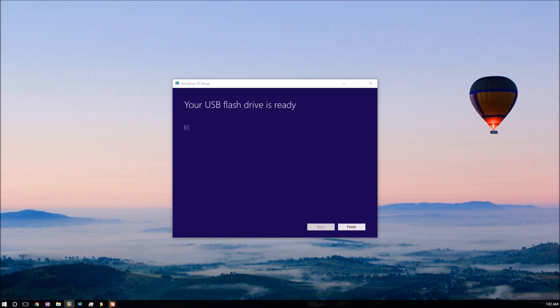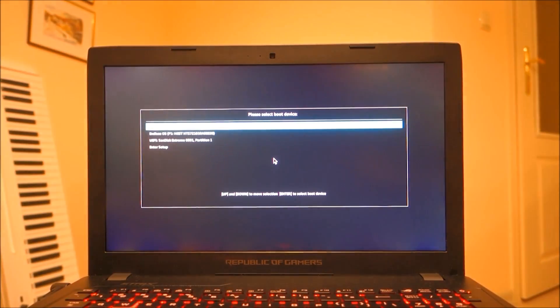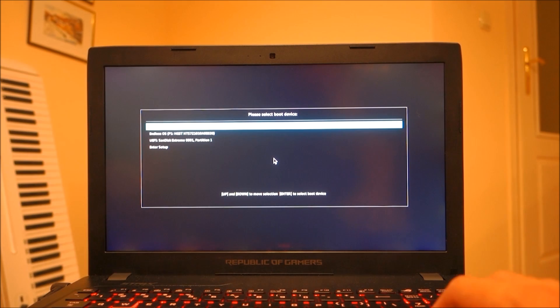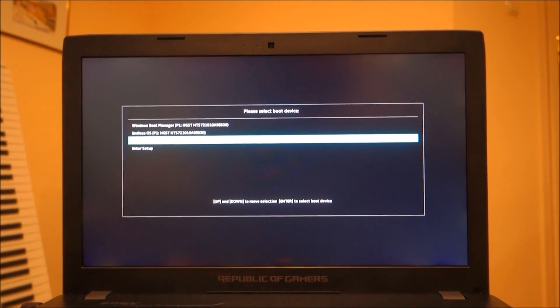Now, insert the USB stick drive into the new laptop and start the laptop. If you are using an ASUS G series laptop, press repeatedly the escape button until the boot dialog appears and then select the USB drive. On other laptop brands or PCs, you may have to press some other button in order to display the boot order dialog, and on some you have to change the boot priority.